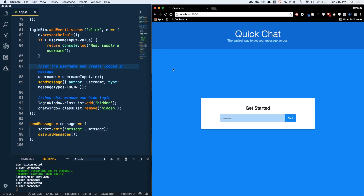The application that I'm going to walk through debugging here is QuickChat, which is the end result from a series I had a few videos back called Design and Build a Chat Application with Socket.io — the link for this is below. You can clone the code from GitHub and bring it down to your computer, run it and do exactly what I'm doing if you want to. Otherwise you can use any application you want, as these debugging concepts are going to apply regardless of what project you're working on.